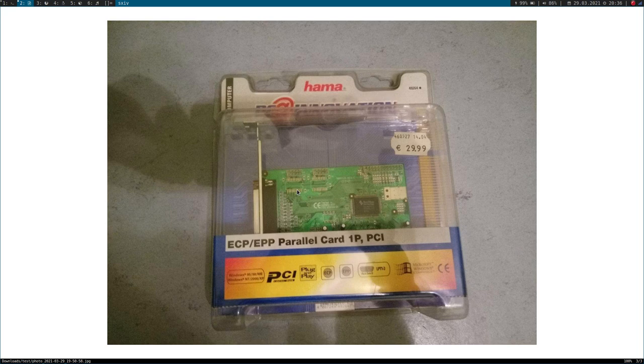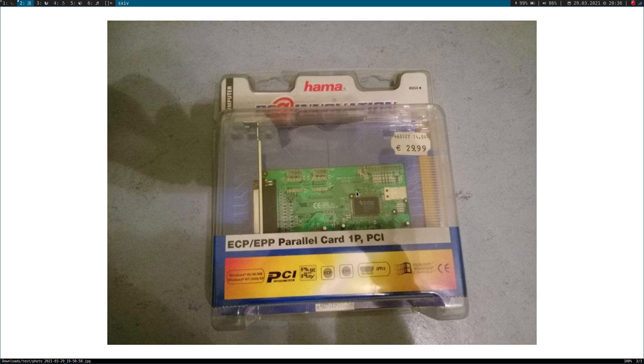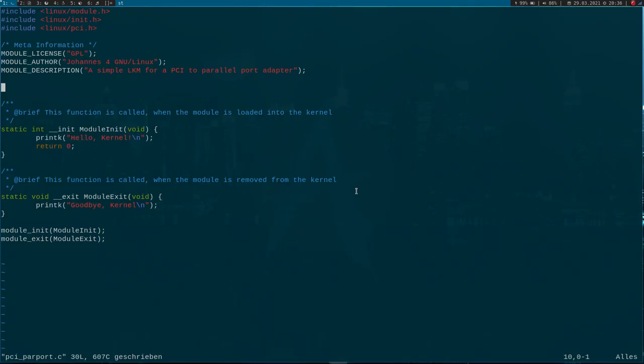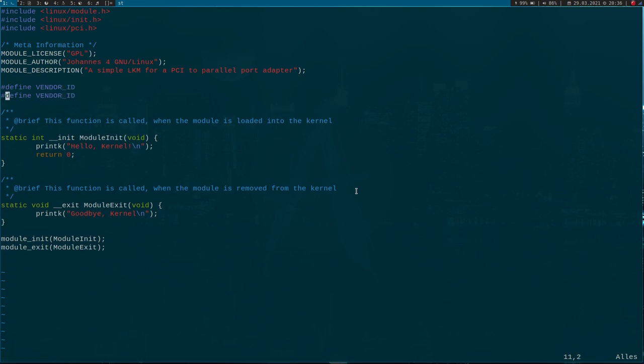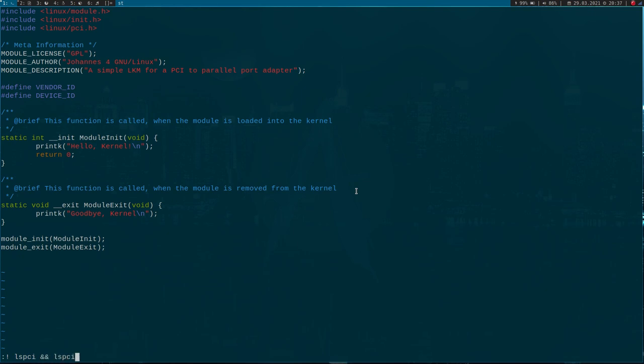parallel port card here, we have to specify the vendor and device ID of it. So I will create two defines here for the vendor and for the device ID. Let's look it up - I will execute lspci, and then lspci with the -n option, which will give us all the